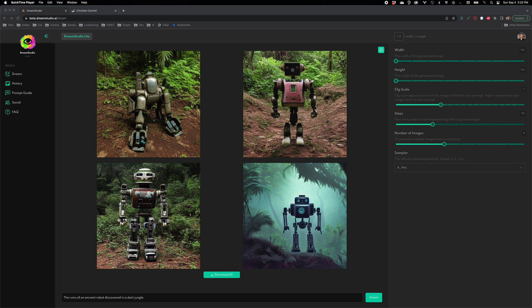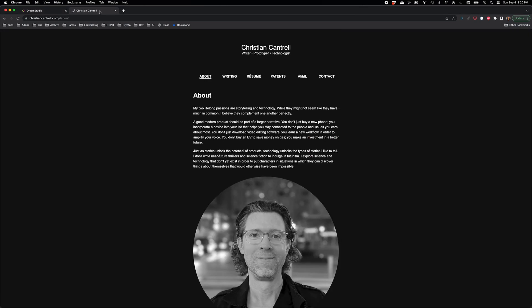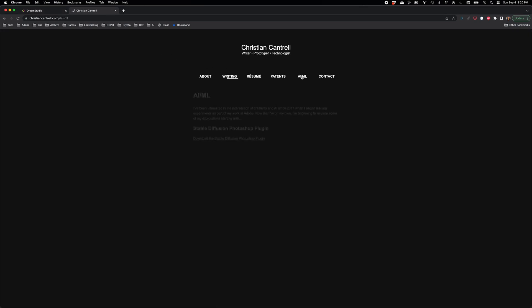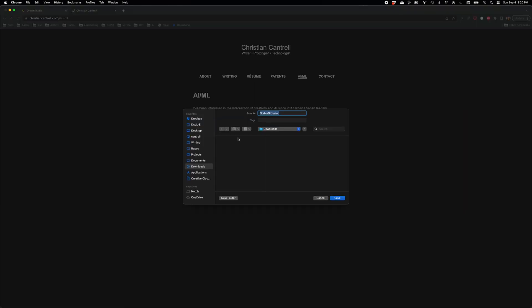The Stable Diffusion Photoshop plugin is available for free from my website, so just go to christiancantrell.com, click on the AIML tab, and download the CCX file.